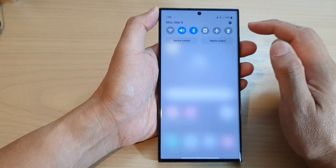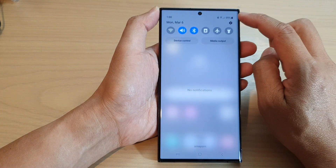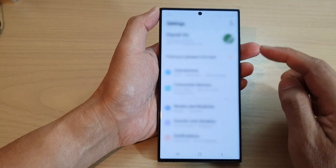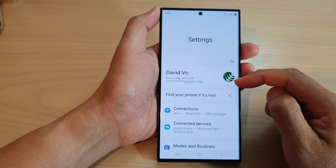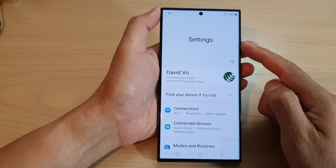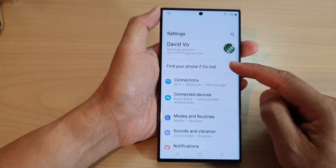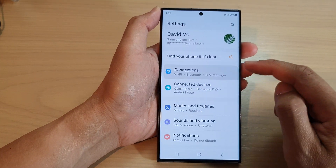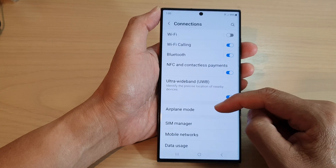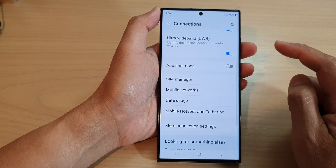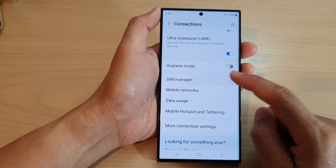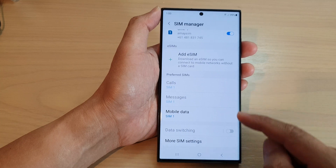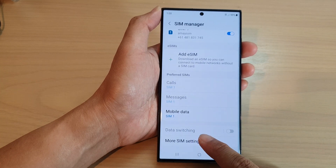From the home screen, swipe down at the top and tap on the settings icon. Next, in the settings page go down and tap on Connections, then scroll down and tap on SIM Manager.